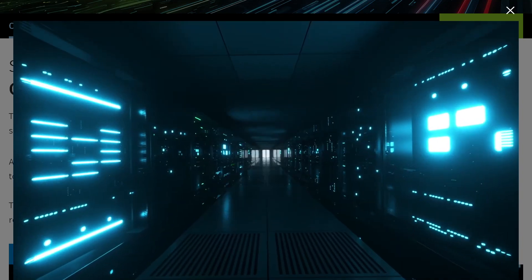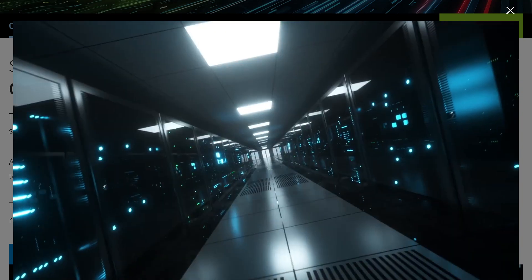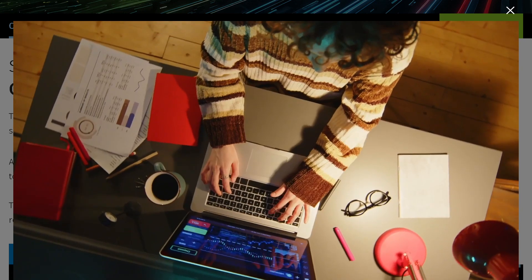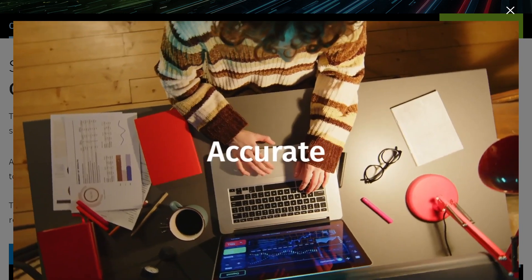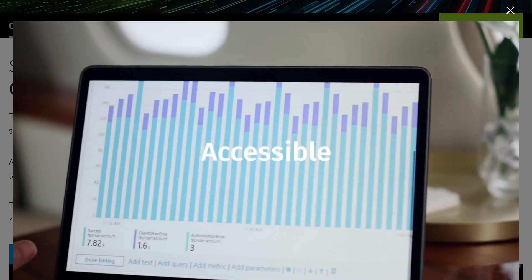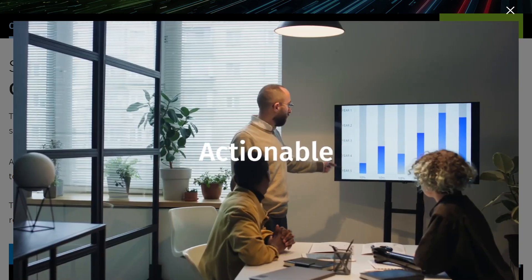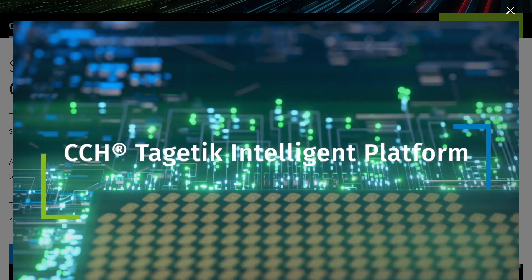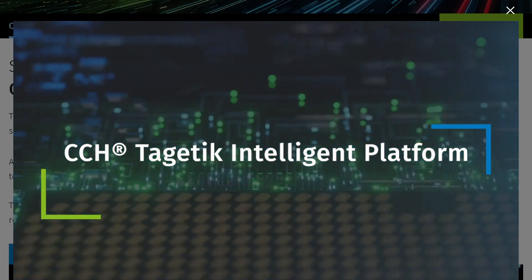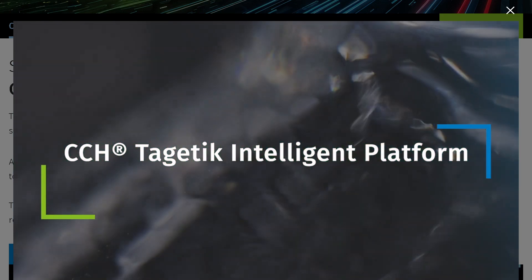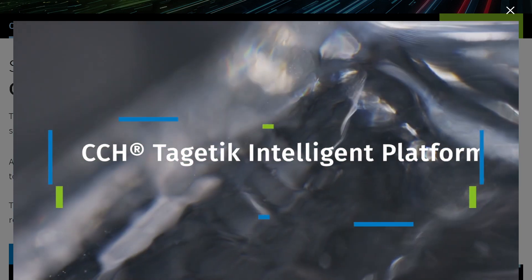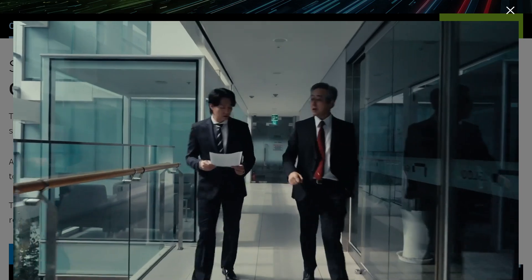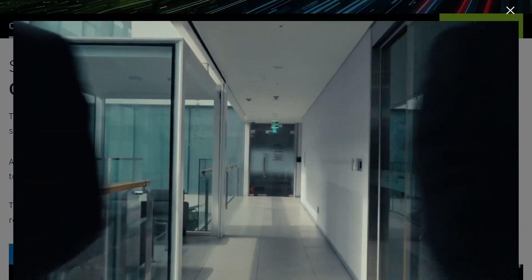Hey everyone and welcome back to our channel, your go-to spot for software walkthroughs and business tech tutorials made simple. In today's video, we are diving into CCH Tagetik, the all-in-one performance management software trusted by finance teams worldwide.